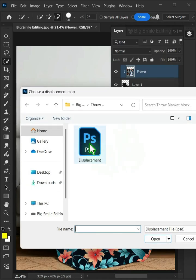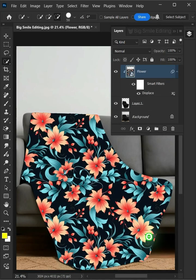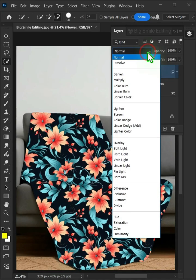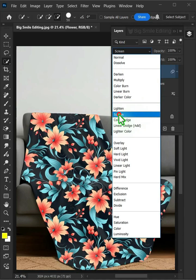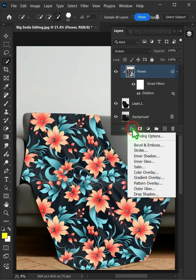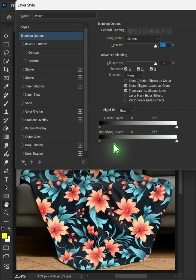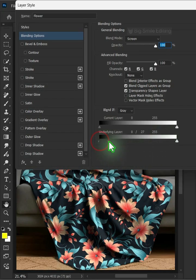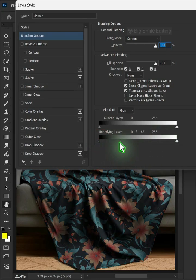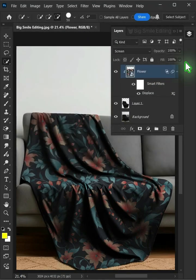Open your displacement PSD file that you saved earlier and change the blending mode of this layer from normal to screen. Click the FX icon and choose the blending options. Hold the Alt key to split the black slider and drag it to the right. Then press OK.